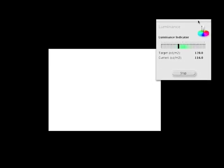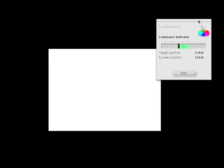Let me drag this so you can see it. The luminance is a little bit low - the target is 120, the current is 159. I'm just going to go into my on-monitor controls and boost that up a little bit.